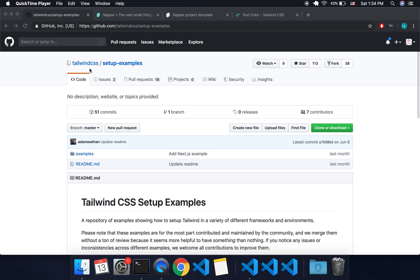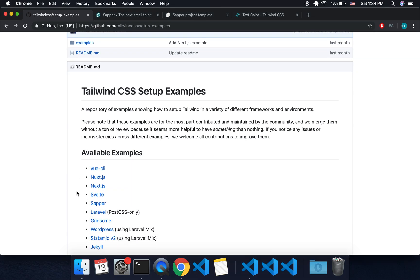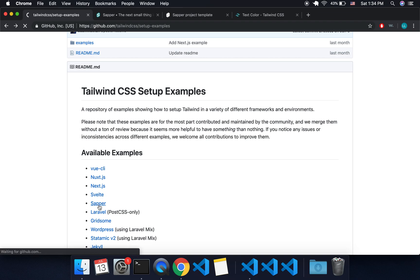Here I am at Tailwind CSS Setup Examples, and you'll see they've got one for Svelte if you just want to use Svelte, and they've also got one for Sapper. I'm going to do Sapper.